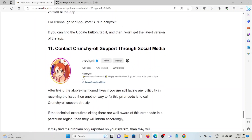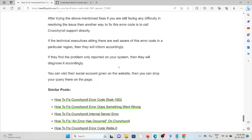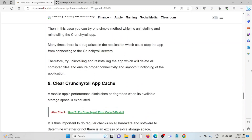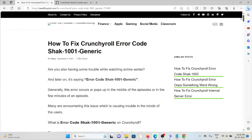The eleventh method is to contact the Crunchyroll support team through social media. If you have tried all of the troubleshooting methods and are still facing the problem, contact the Crunchyroll support team through social media. They are experts and will help you fix the particular problem. That's all about this — thank you.